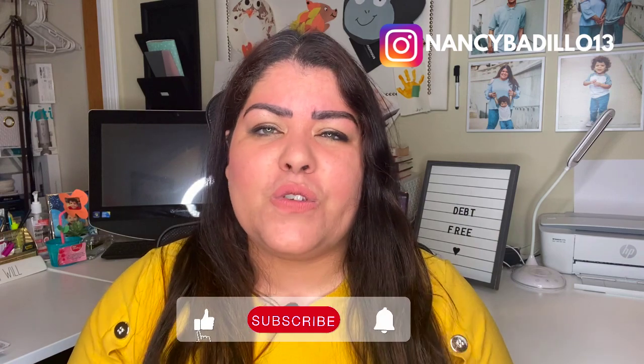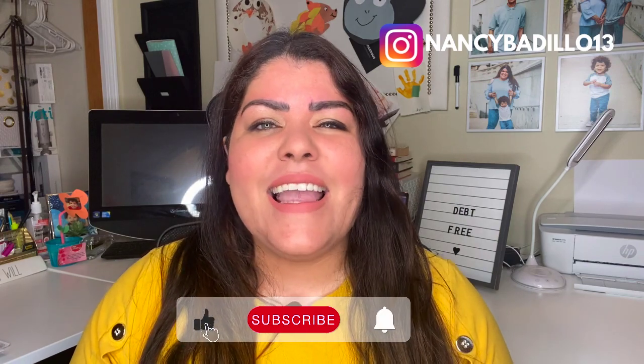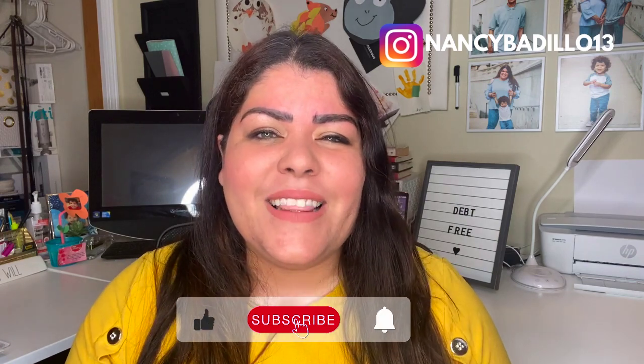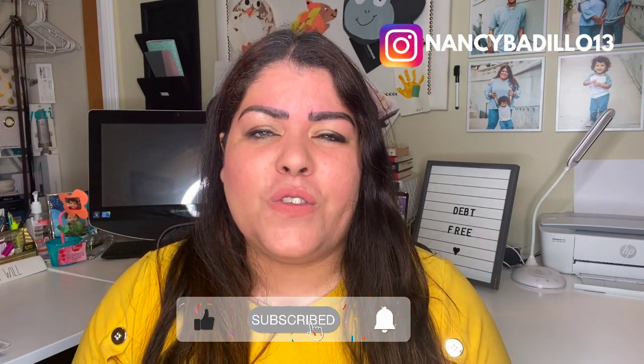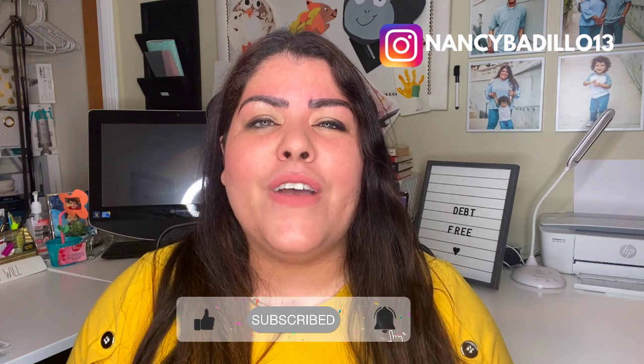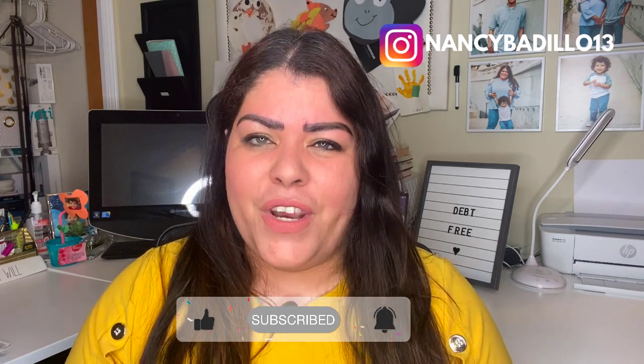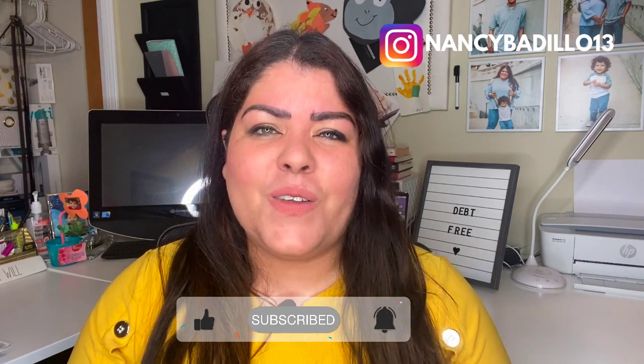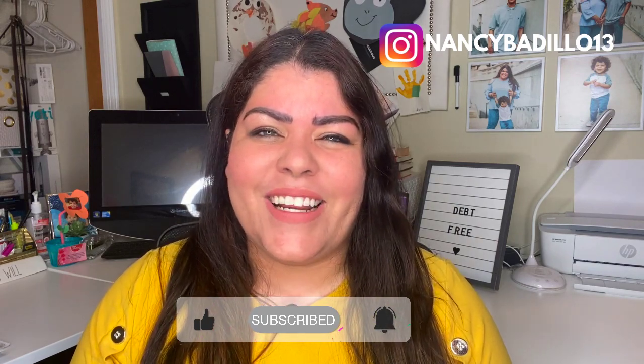Hi and welcome back. If you're new to the channel and you want to learn how to turn your passions into profits, make sure to subscribe today and don't forget to hit the notification bell so you are the first one notified of any new videos. So let's go ahead and get started.